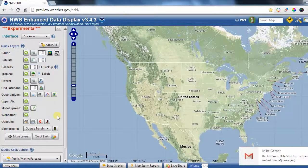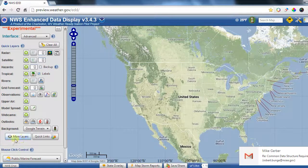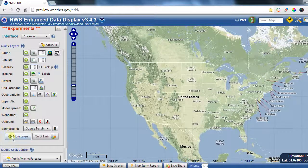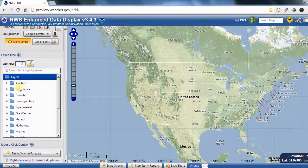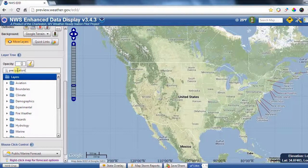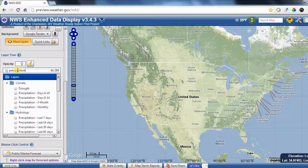Today in ED we are going to go over how to add more layers and how to use the controls for those. You can find more layers over here on the bottom left, and if you select this button it will open up a layer tree dialog where you can search for a layer by name. For instance, if you're looking for precipitation layers, you can type that in and it will filter out anything related to precipitation — 41 out of 293 layers available are related to precipitation in some way.